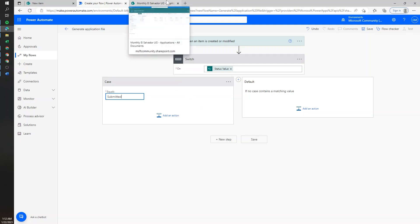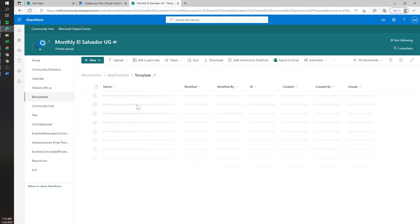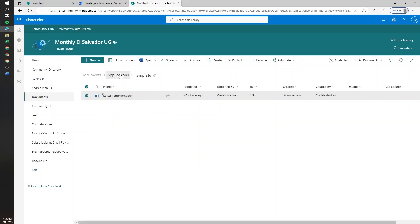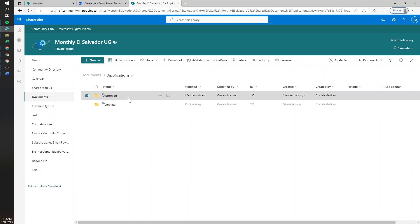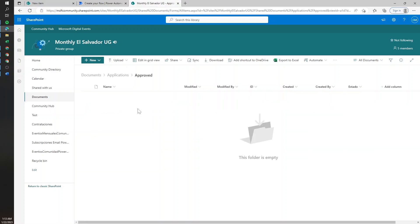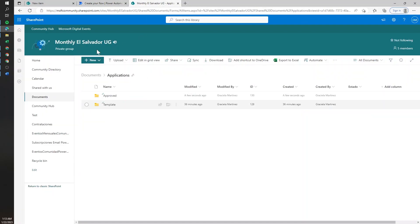To work with Word templates, we need to upload them into SharePoint. I have created a folder called Applications. The template is already stored under the template folder. The Applications folder is going to have everything generated for the first time, and finally we have the Approved folder where we'll drop the final approved items. For this case, we want to save a brand new template into this Applications folder.